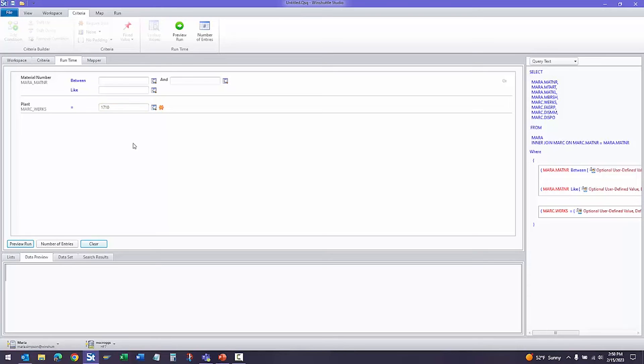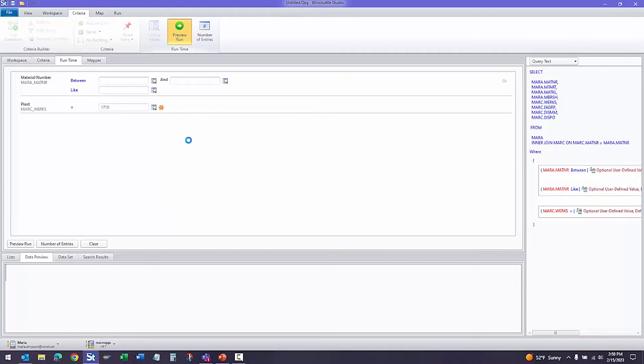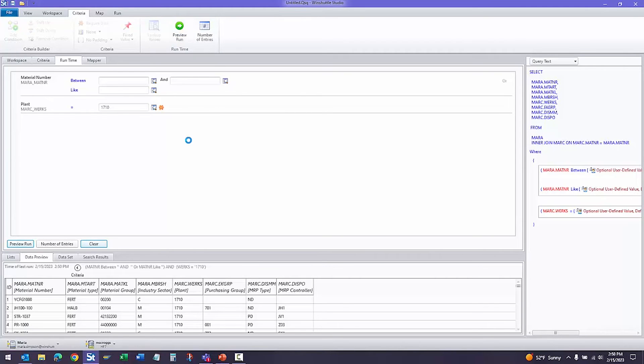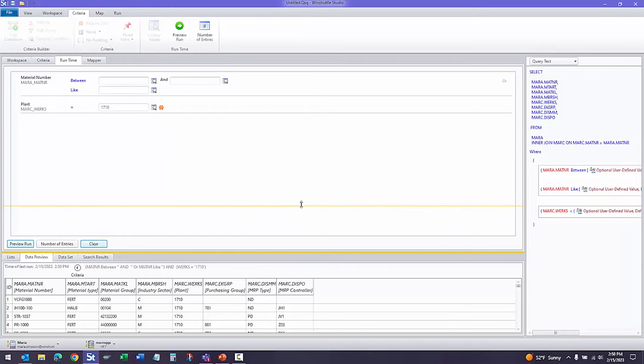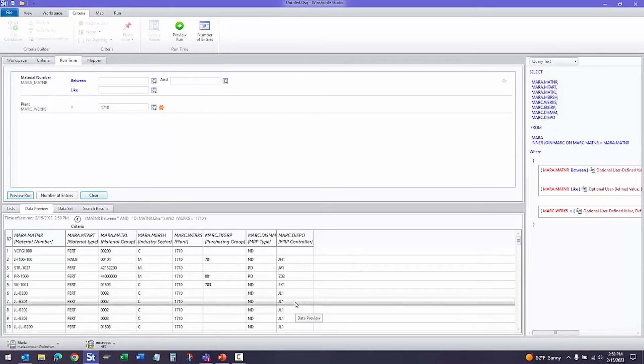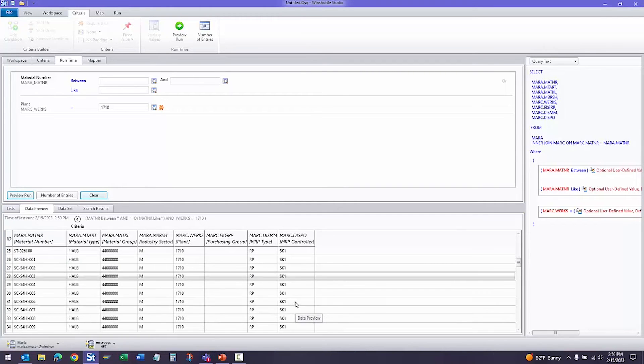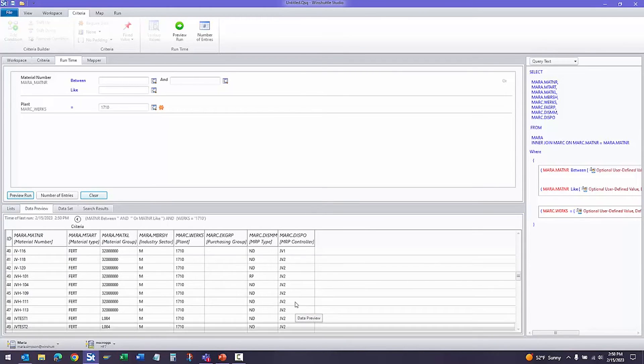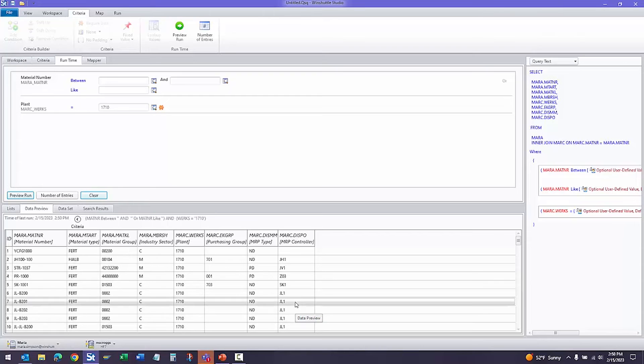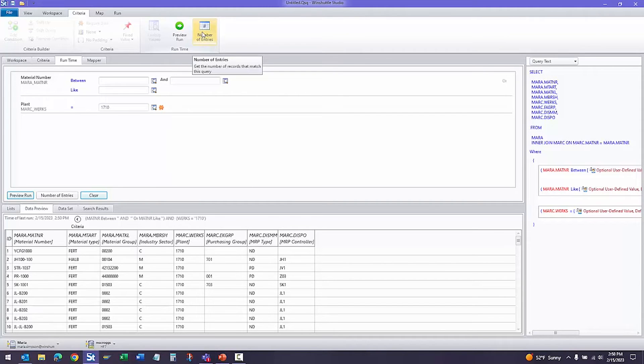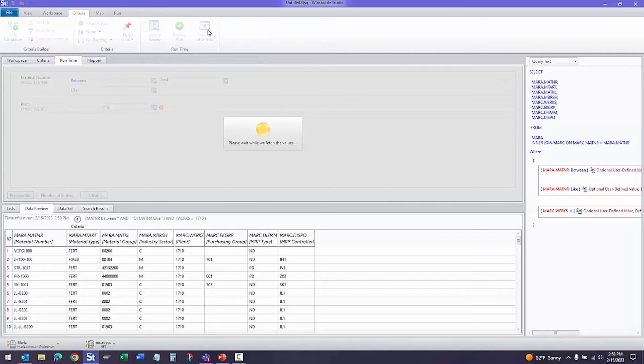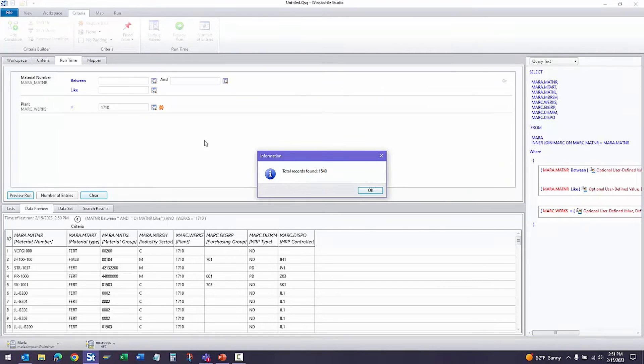The runtime tab allows us to run a preview. I'll go ahead and run that now. This will pull in the first 100 records and will help me determine whether or not the query I've created is what I expect. I'll look at the results. If I'm happy with it, I can also check the number of entries. If I were to run this with plant 1710, how many entries would I get in my Excel file? I would get 1540 records. Perfect.